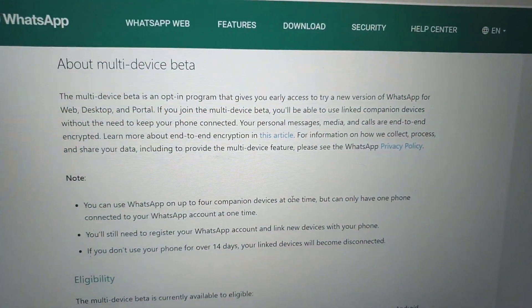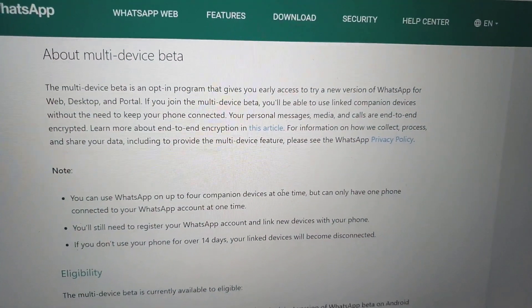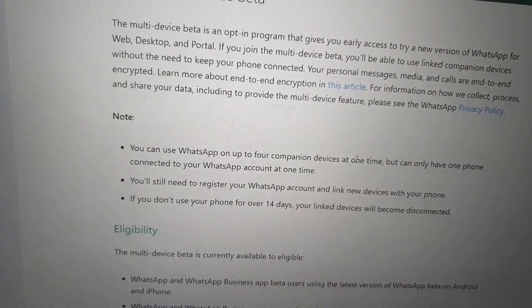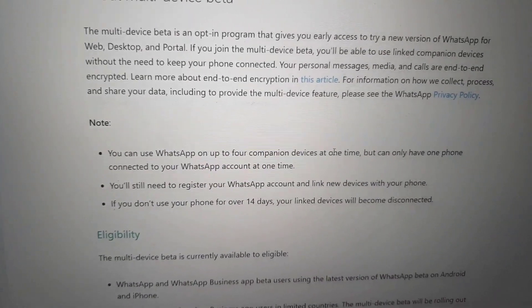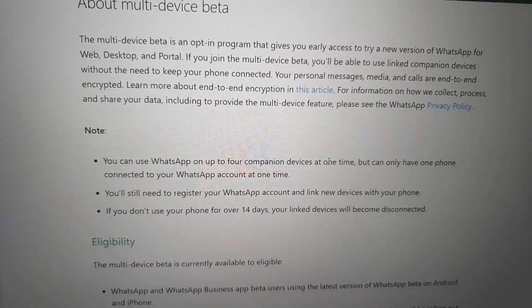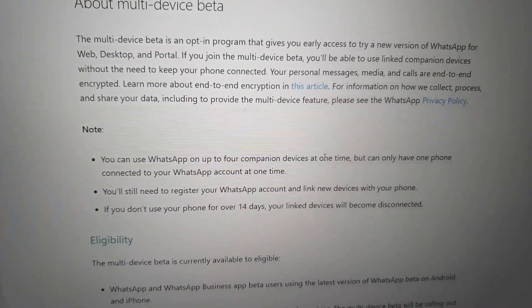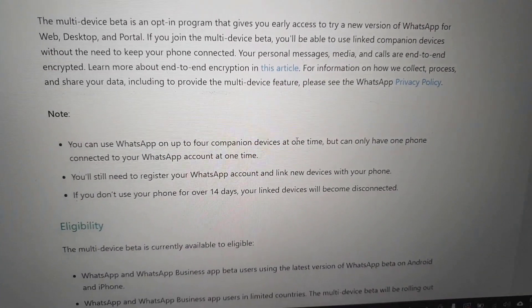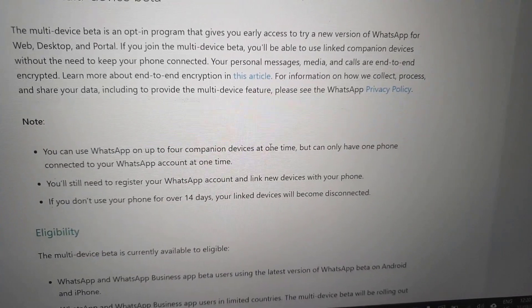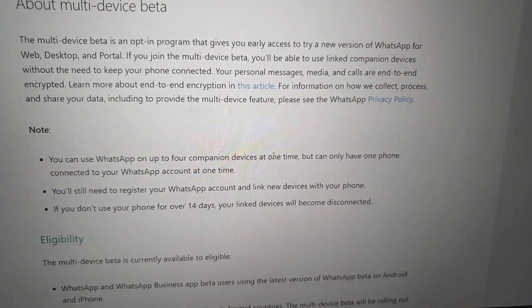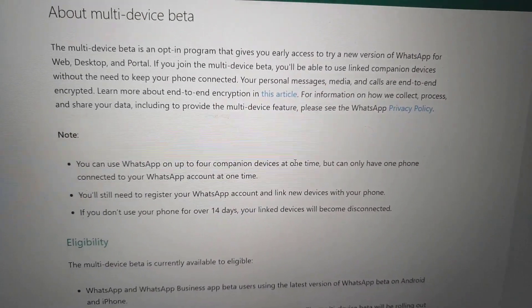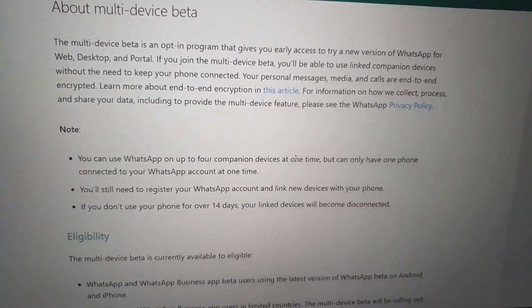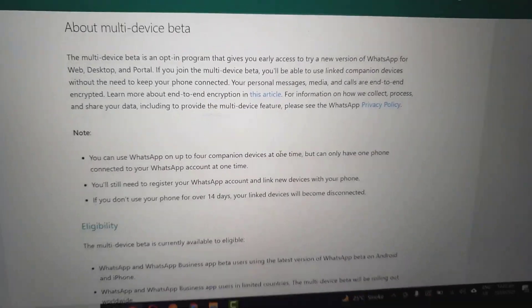The first thing to note is that it's a new update from WhatsApp which allows you to connect four companion devices at the same time, but you can only have one phone connected to your WhatsApp account.